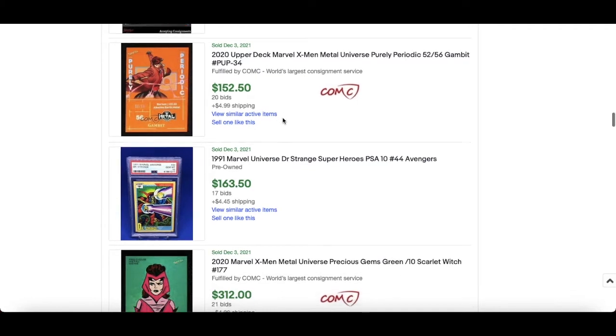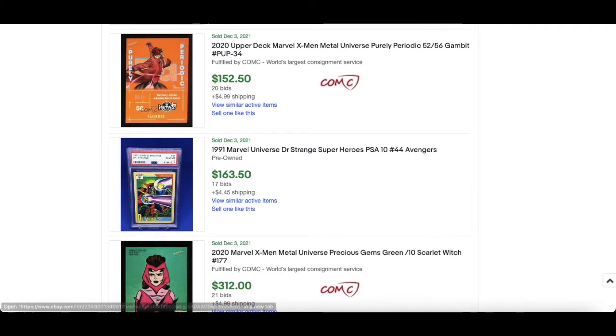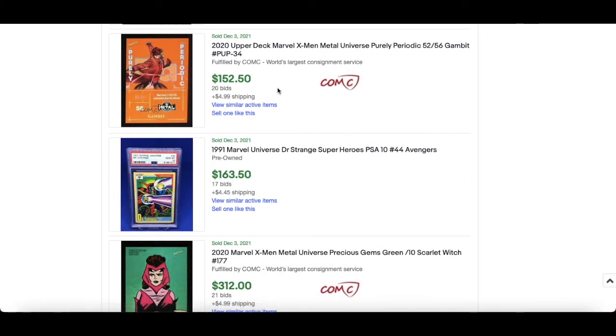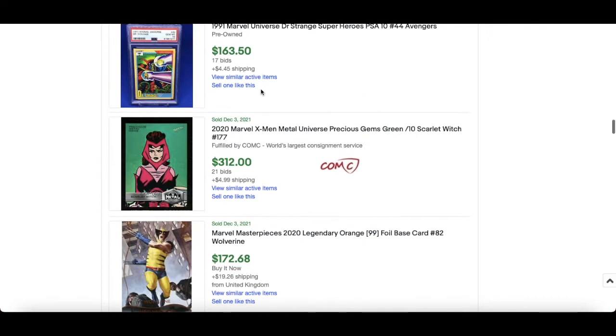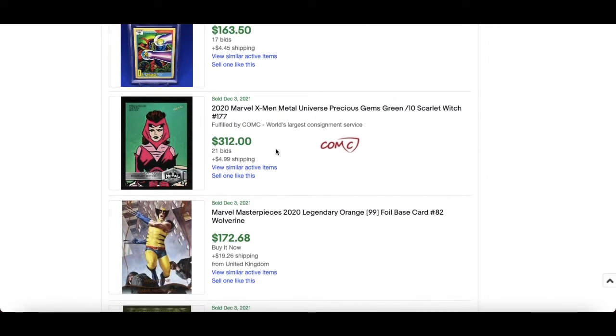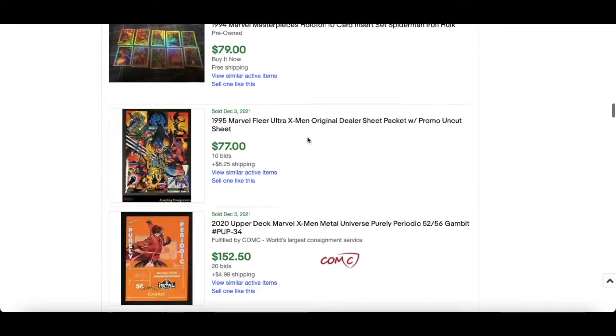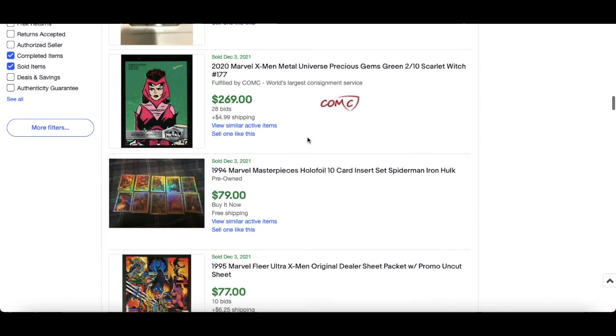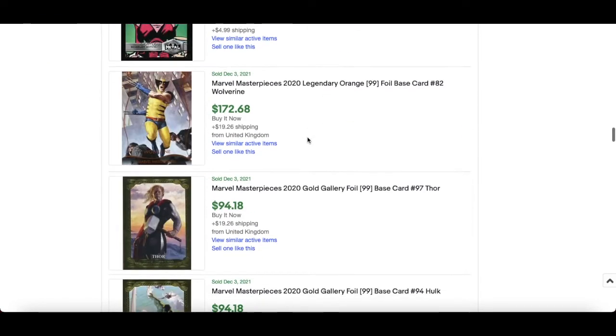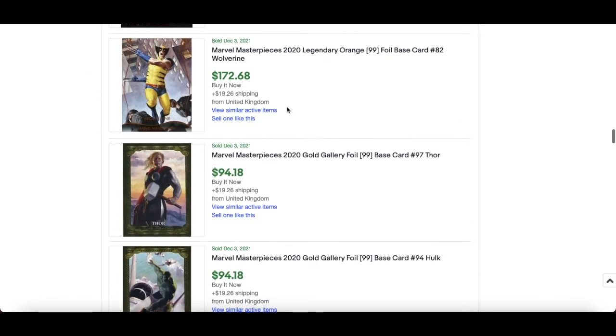2020 again, X-Men Purely Periodic Gambit, $152 for that orange numbered out of 56, which is very nice card, very interesting. Scarlet Witch again numbered out of 10, went for $312. So a bit of disparity between those two, not a huge amount but interesting nevertheless.